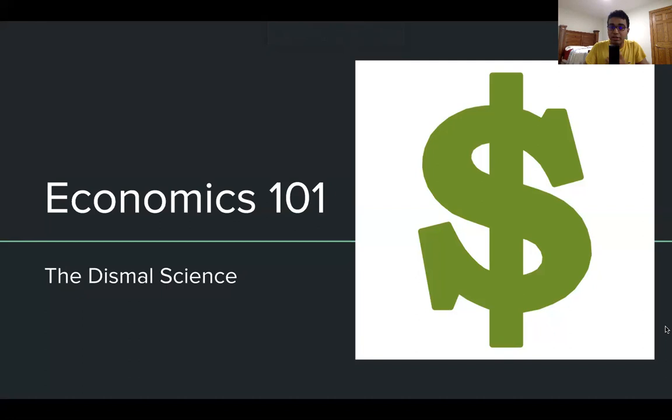My name is Adanth Veluvali, and I'm the most recent NCFL national champion. I also finaled at the Extemp Tournament of Champions and the National Speech and Debate Association's national tournament. I'm hoping to upload several more of these lectures over the course of the upcoming few weeks, so stay tuned for that.